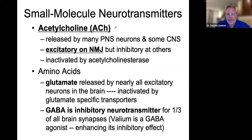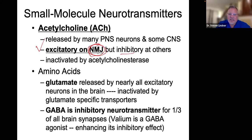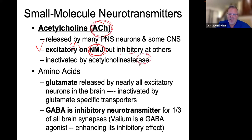Acetylcholine — we mentioned this when we talked about the neuromuscular junction. It is always excitatory at the neuromuscular junction. It can be inhibitory at other areas, but at the neuromuscular junction it is always, always excitatory. The way the body degrades acetylcholine is by using acetylcholinesterase. Anything that ends in '-ase' is an enzyme.